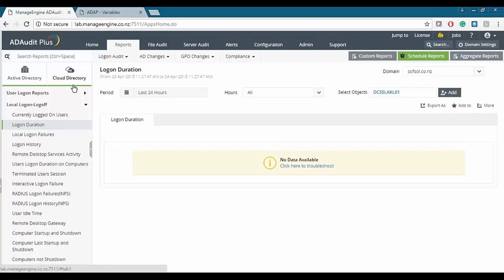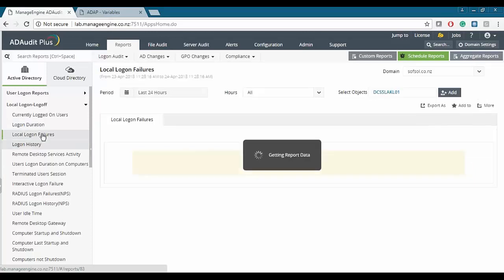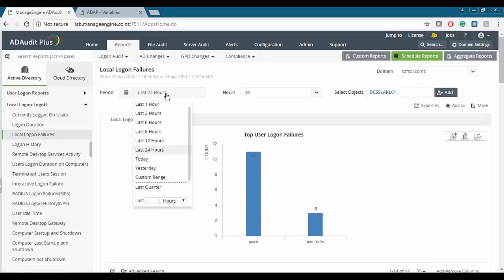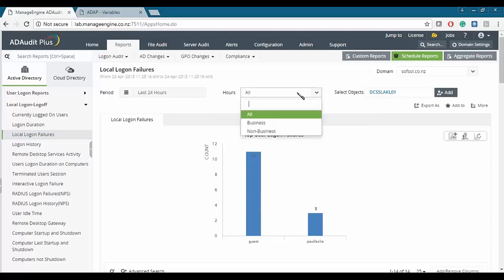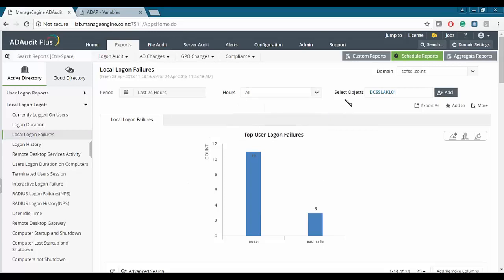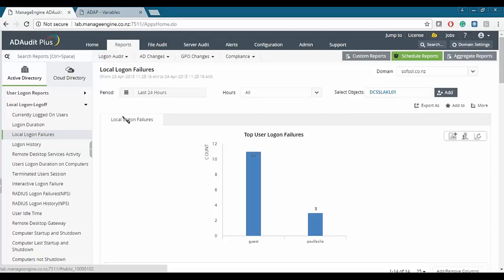Let's say you need to check whether any user tried logging into computers they don't have permission for. This can be achieved via a logon failure report. We can see the local logon failure report, choose a period such as 24 hours or a custom range, filter by business or non-business hours, and choose the object. Currently AD Audit Plus is only getting local logon failures from this domain controller, but you can also choose other domain controllers or member servers such as app servers, exchange servers, or SQL servers, as well as workstations.